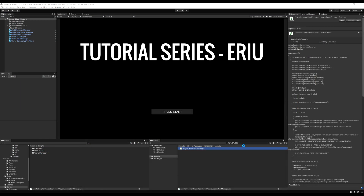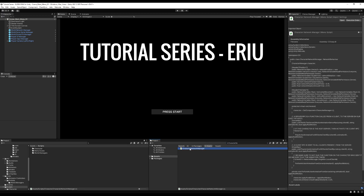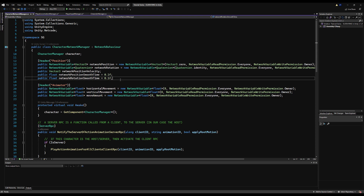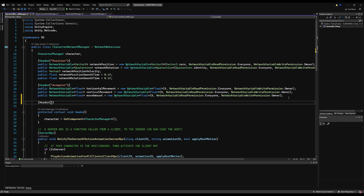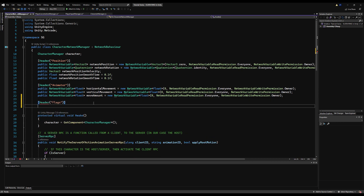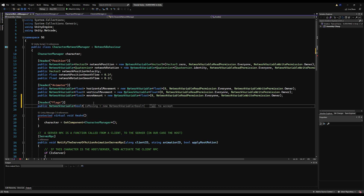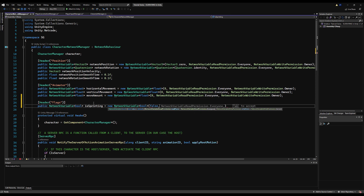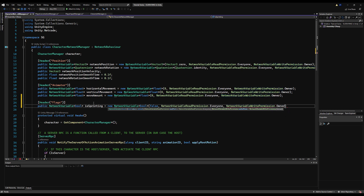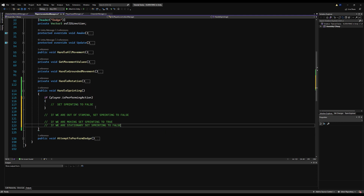We have to have a flag to determine if we are sprinting for multiple reasons. One, we have to sync this across the network, so this has to be a network variable because the other player has to know if you're sprinting so sprinting animations can play on their end. Let's go to the Character Network Manager and below the animator I'll make a header called Flags. Then I'll make a public NetworkVariable bool called isSprinting, initialized to false — new NetworkVariable bool.